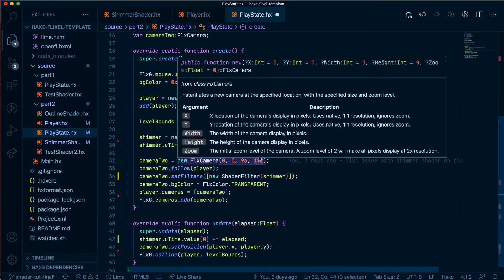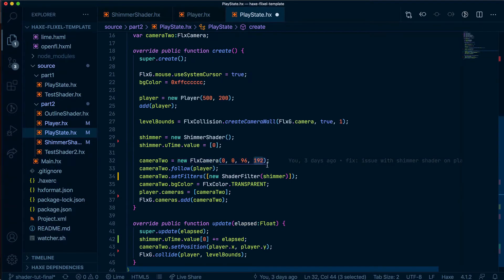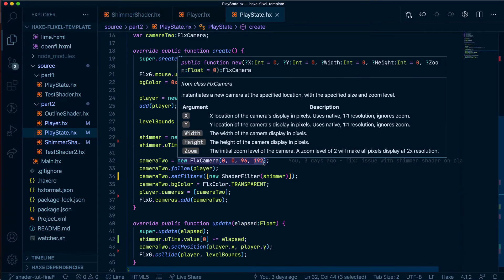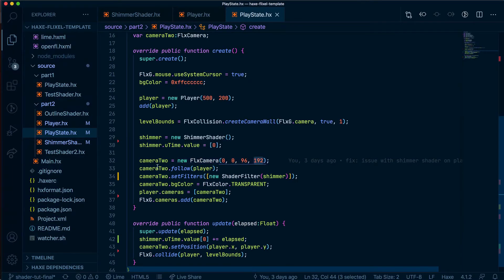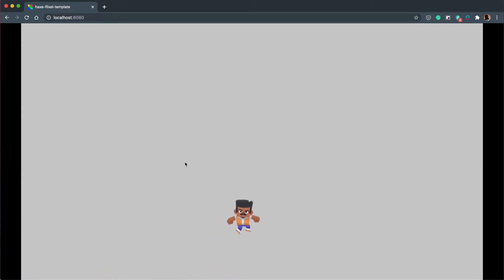And once this has been applied, I think it makes up for the gap that's there, the offset that the camera has. Then once that has been applied, the player will hit the ground as expected. And there we have our shimmer shader working as expected, perfectly on our player.